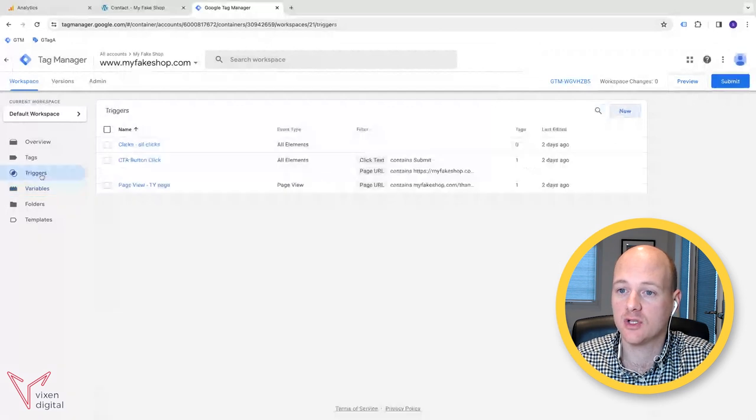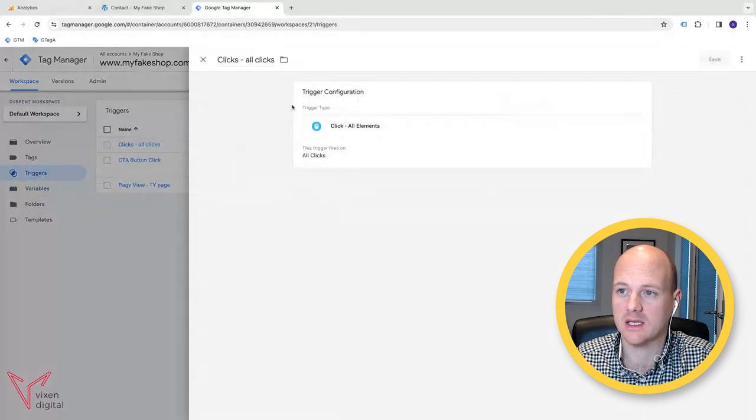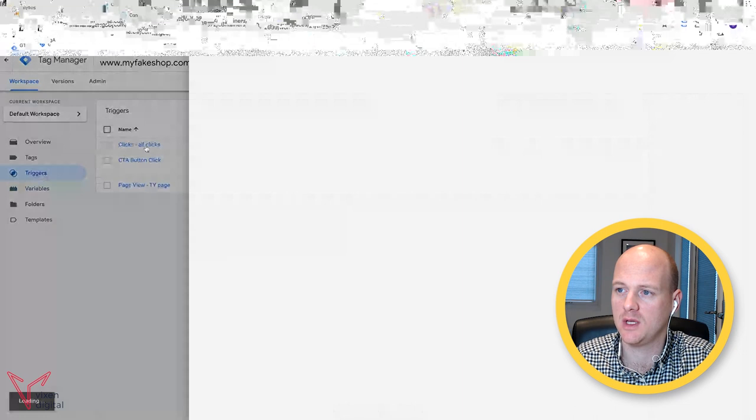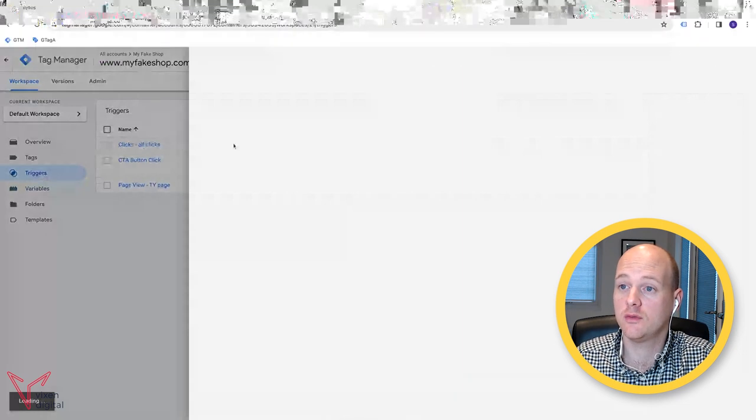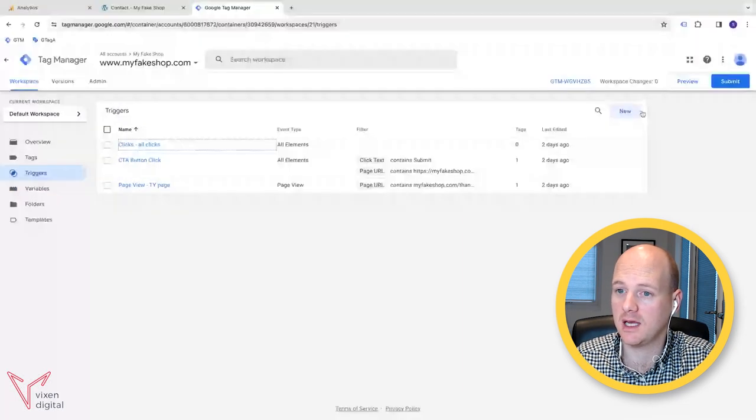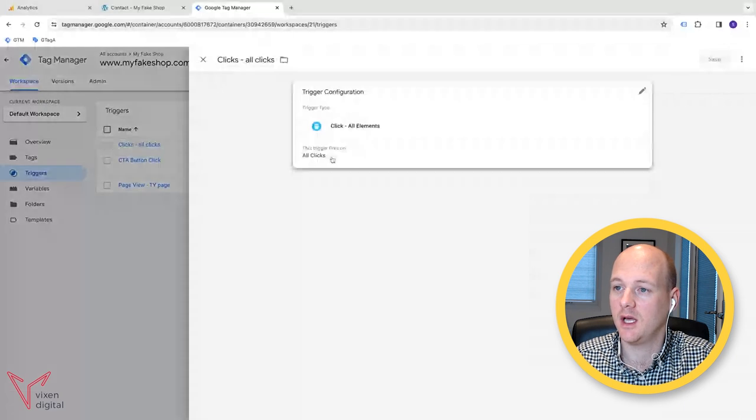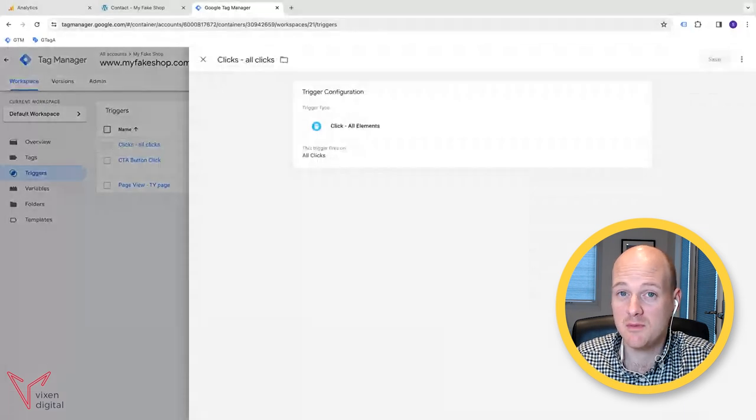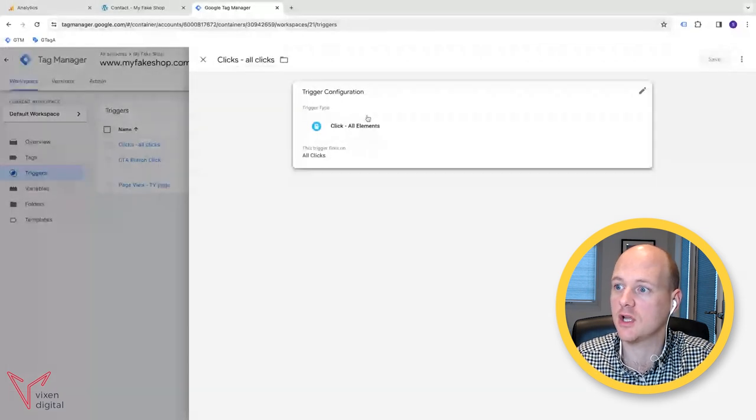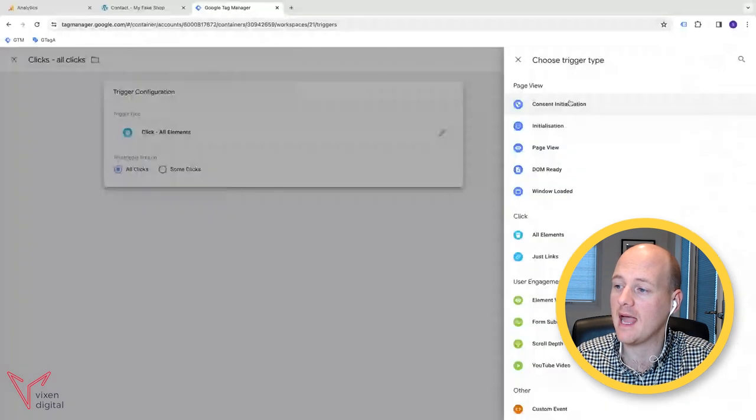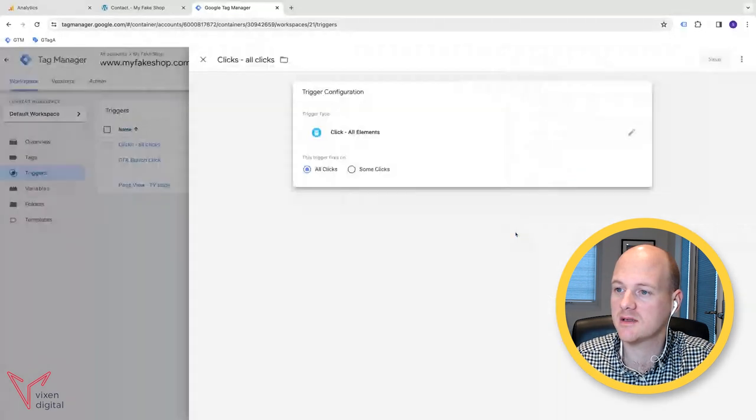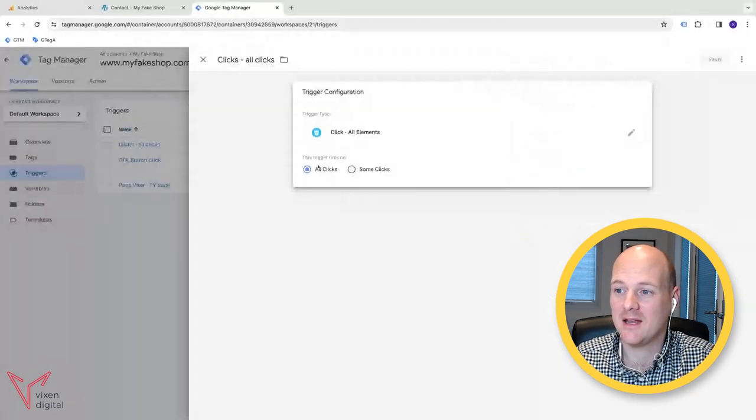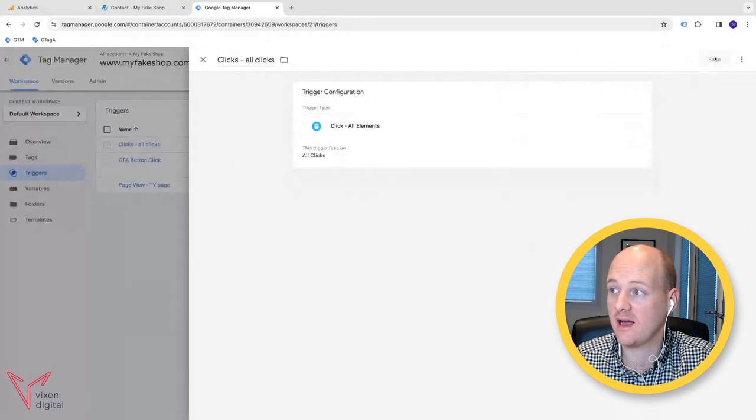And the trigger that I want you to build is a clicks, all clicks trigger. So you click on a new trigger. I've got one already here. So but you click on new. This will bring up name. It clicks or clicks. And then just go to the trigger type and click all elements and then all clicks. And you can save that.